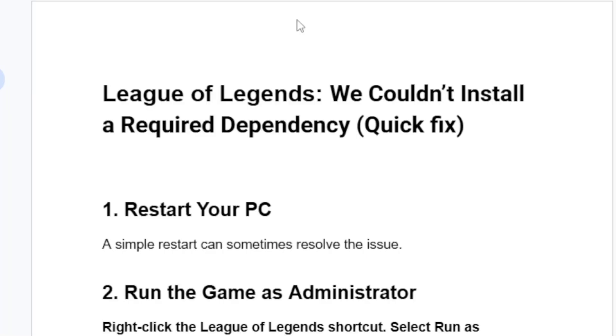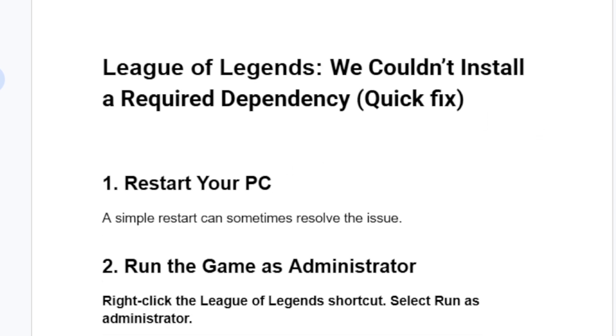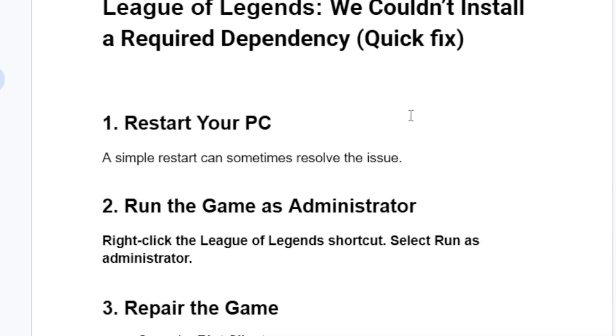The first step we need to try is restart your PC. A simple restart can sometimes resolve this issue.